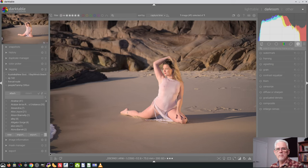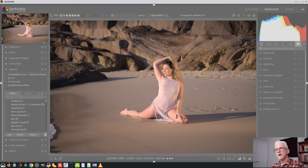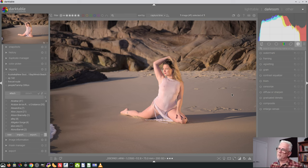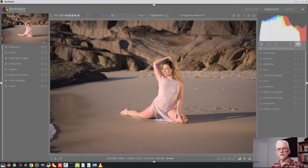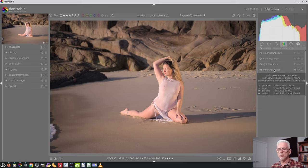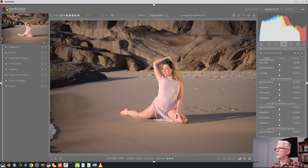So if we were to go back to our image of Tammy on the beach here, I've developed this to this point. Let's suppose I like this, but maybe I'm thinking I want a high contrast black and white, but maybe I'm also liking the idea of the color version. So I want to explore both avenues. I'm going to do the high contrast black and white look — come into my color balance RGB and choose my monochrome preset.